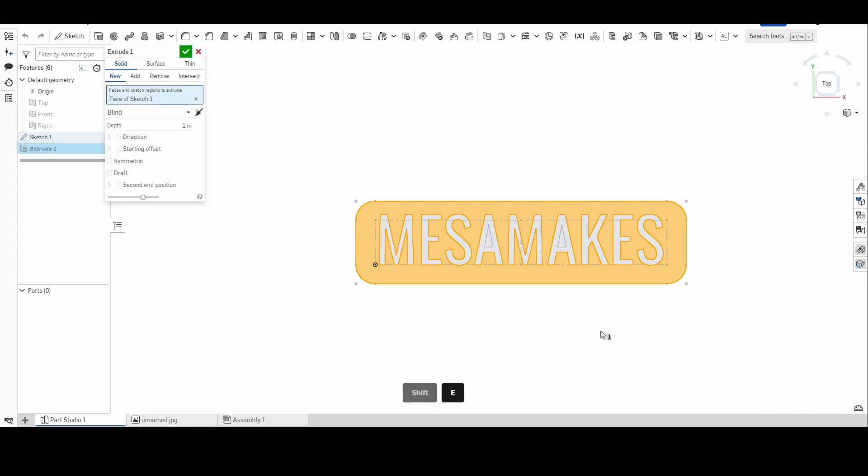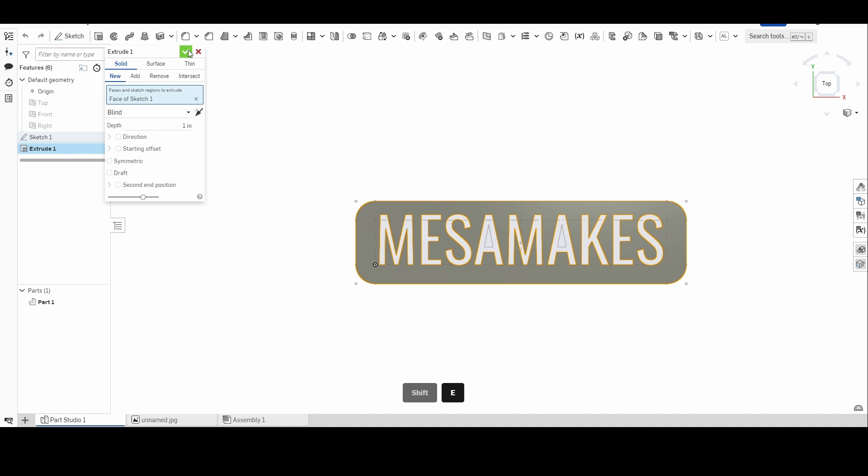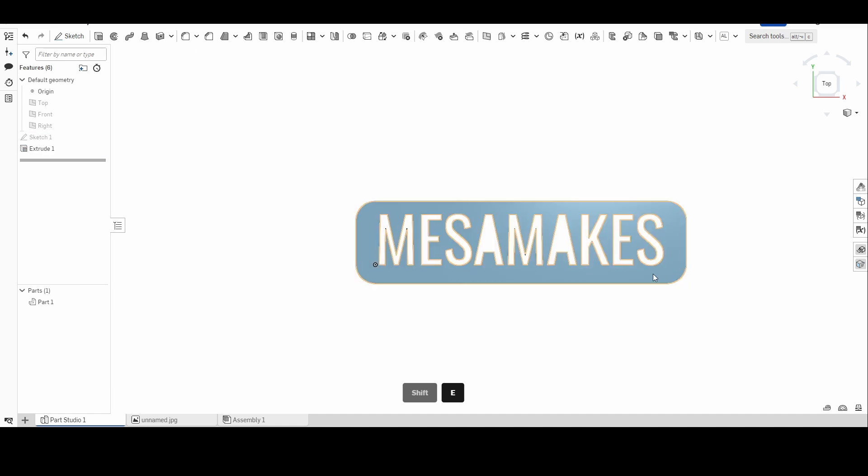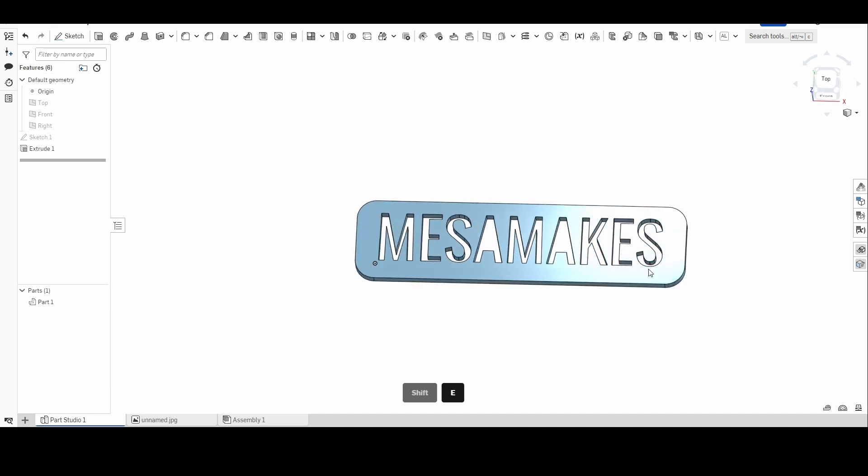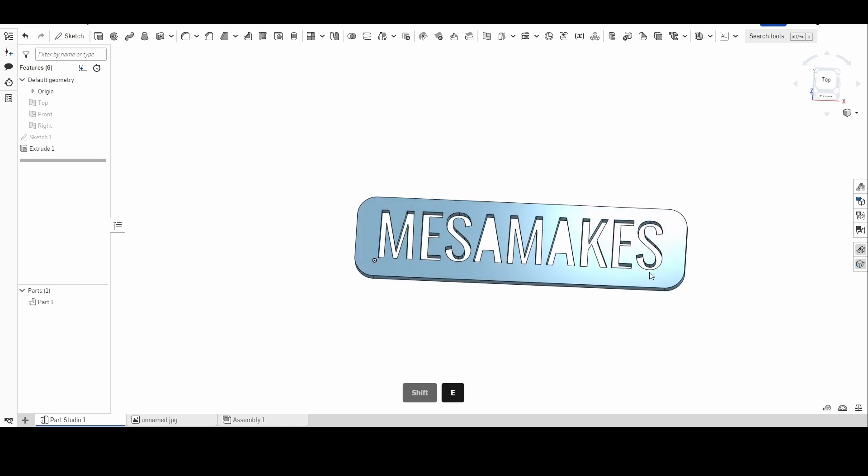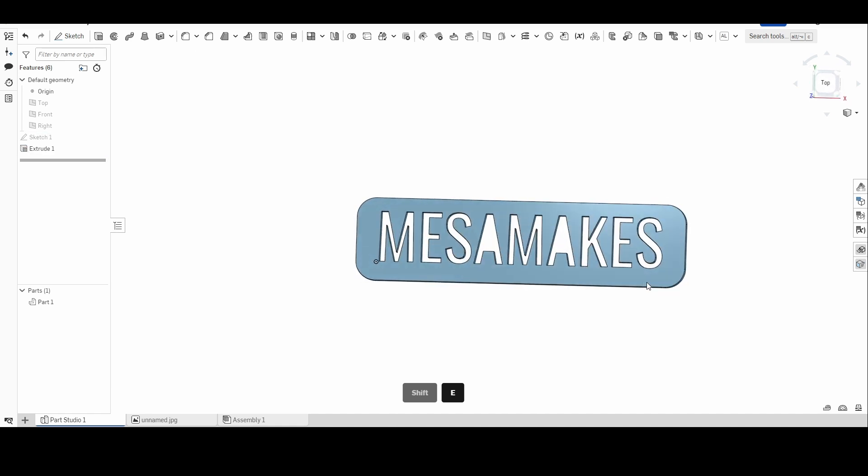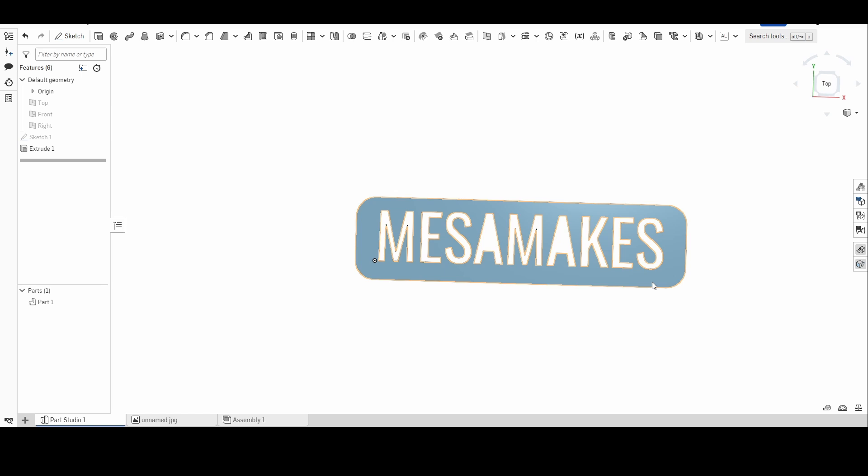Some things to note when you're using the text feature, we're going to make this thing 3D really quick just so you can take a look by pressing Shift and E. I'll have more videos on how to actually make things 3D later on once we get through all the text tools.